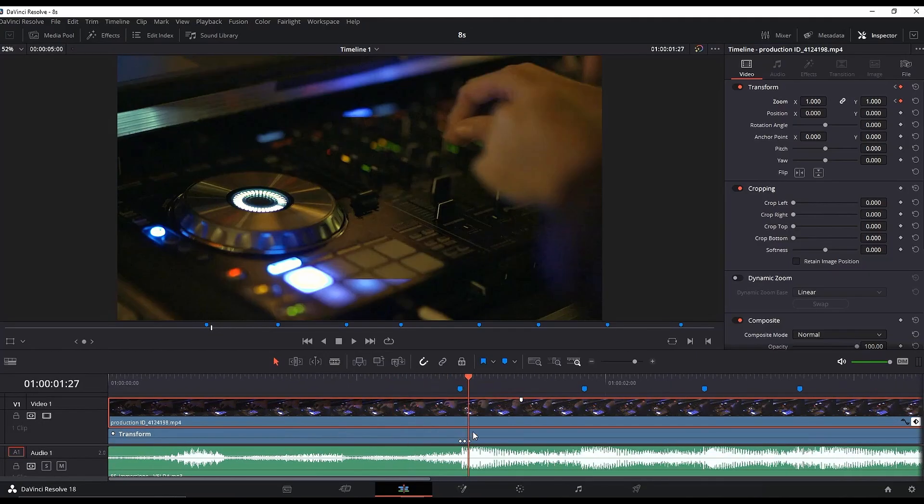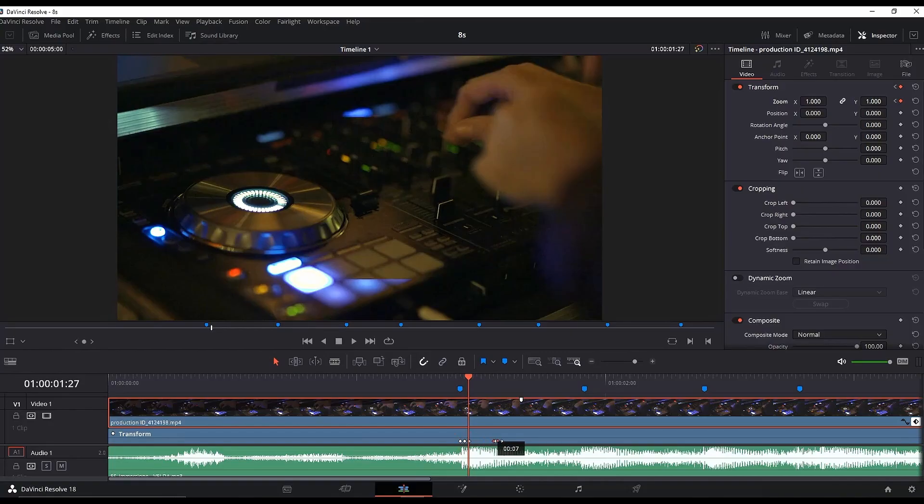Now you just need to duplicate the last two keyframes and leave them over the next marker. You can do that by highlighting them, holding Alt, and dragging to the next point.